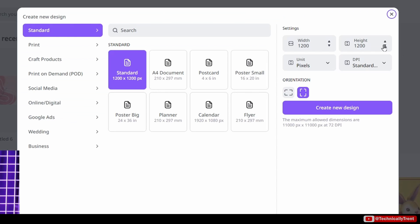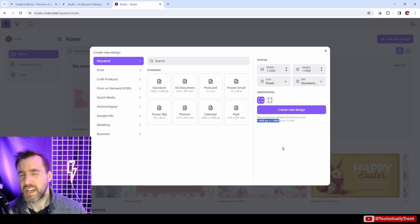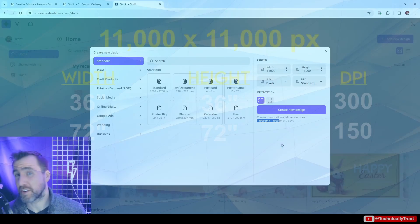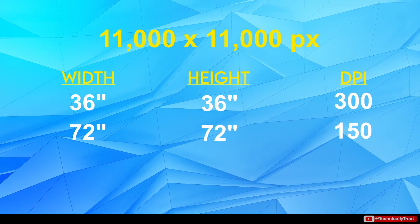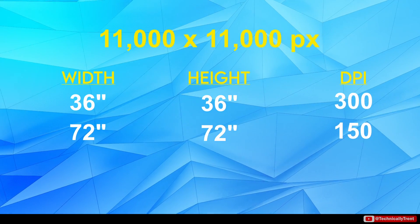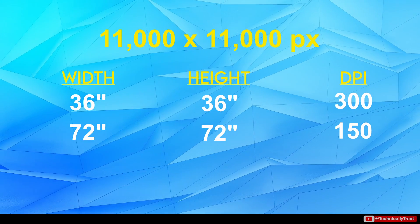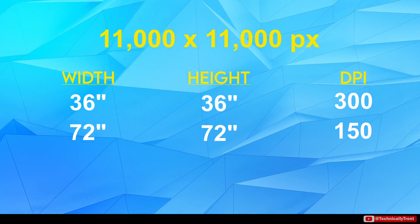Over here we can actually change the width and height. Let's see what the maximum we can do is. Here it says the maximum we can do is 11,000 by 11,000 pixels, and that's actually pretty nice because it means at 300 DPI we can make an image up to 36 inches wide on a side. If we want to do 150 DPI, that could be 72 inches. This is really good for some of those bigger products on Printify.